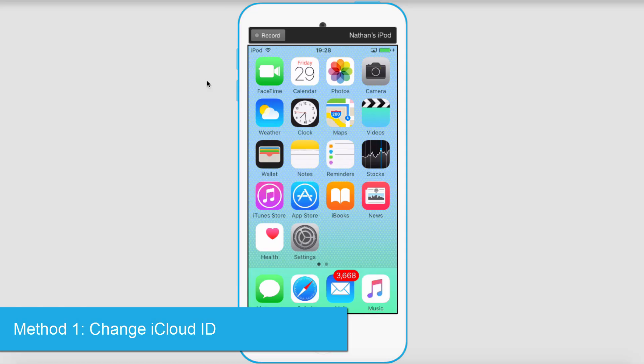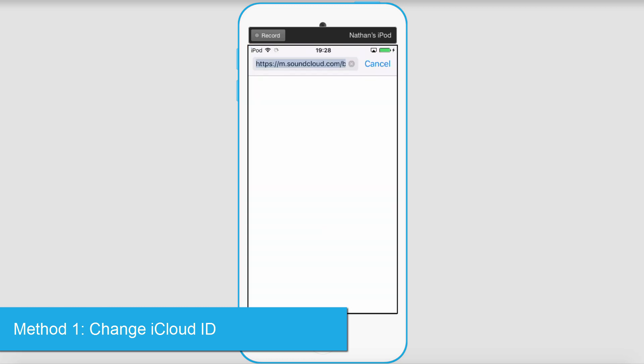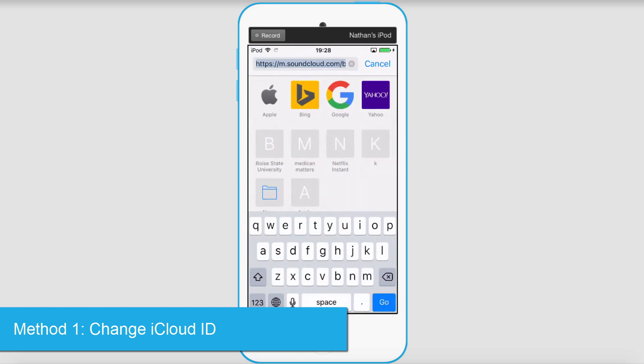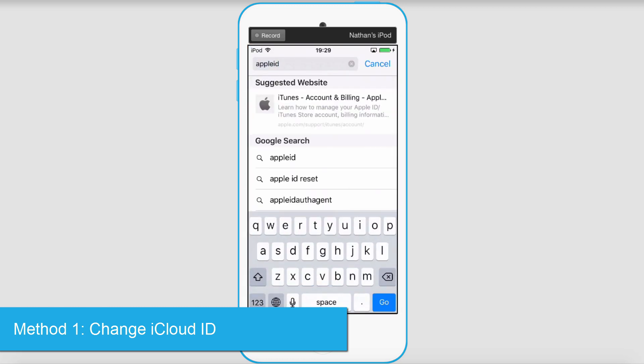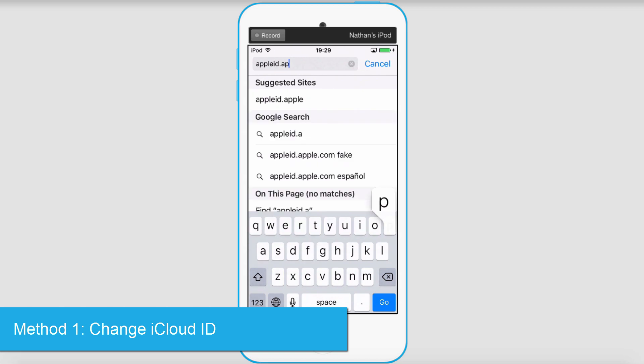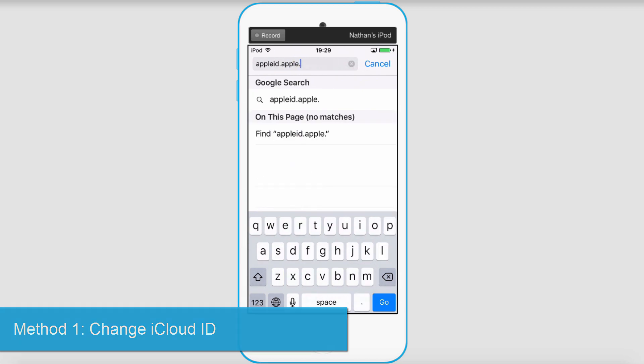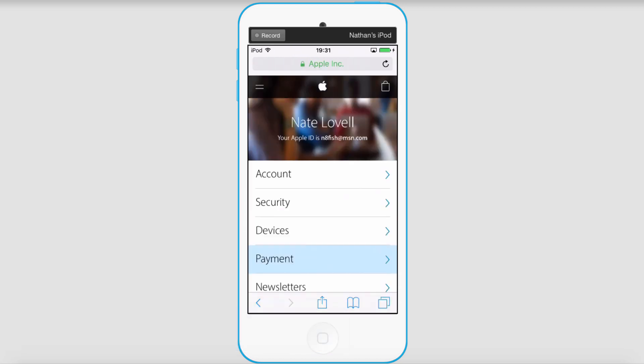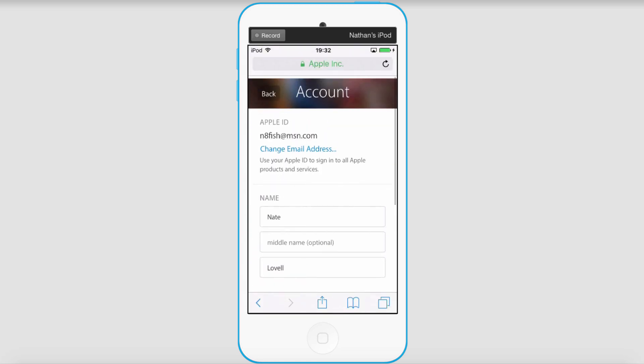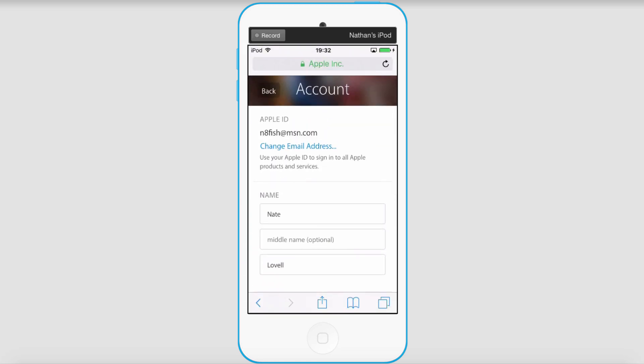To change your iCloud Apple ID, power up your device and go to Safari, then go to appleid.apple.com and sign into your account. Go to account and you'll see your primary email address.